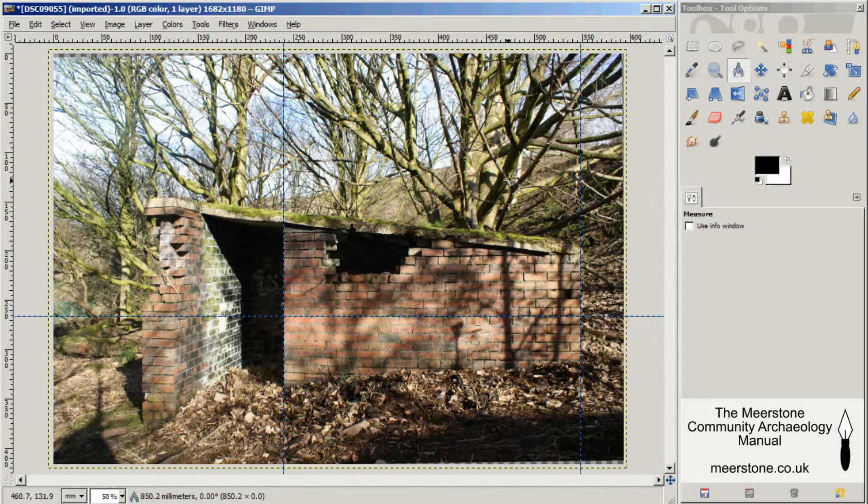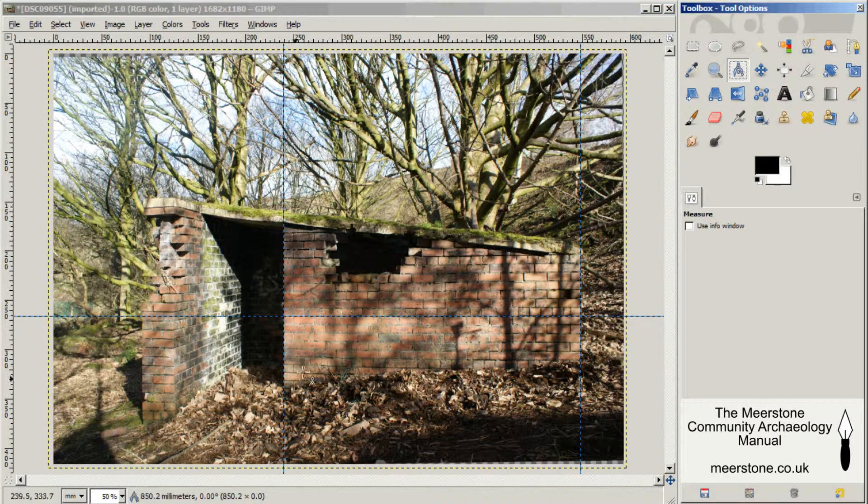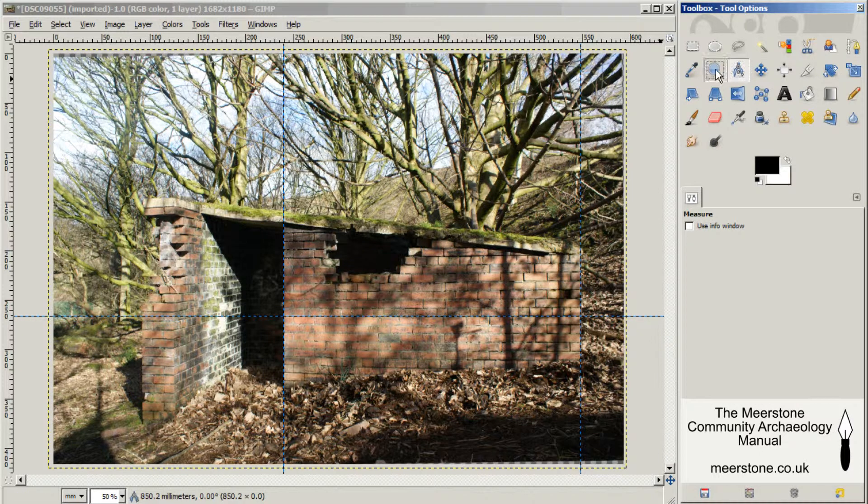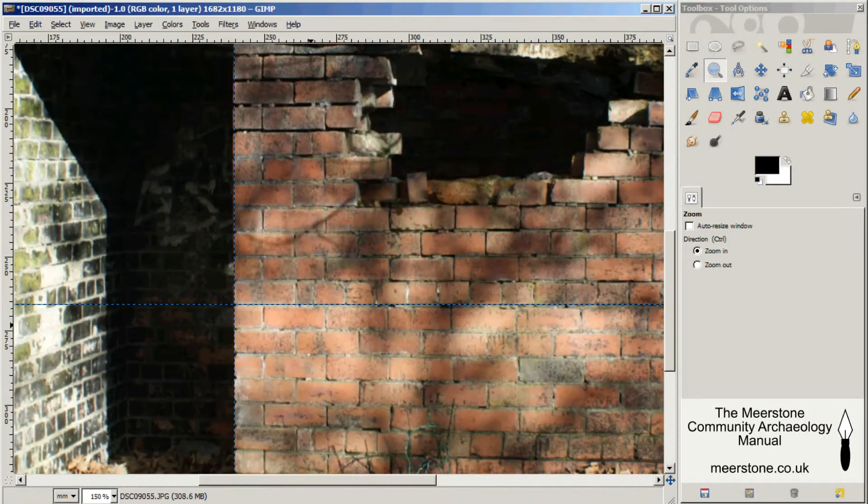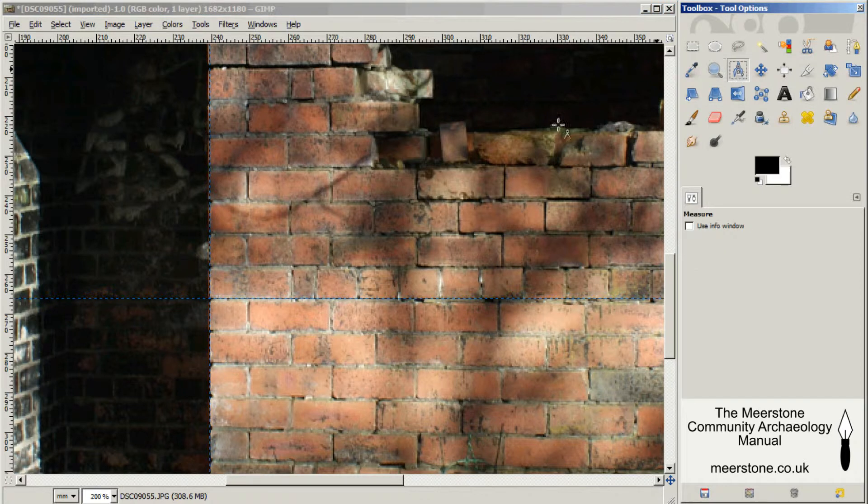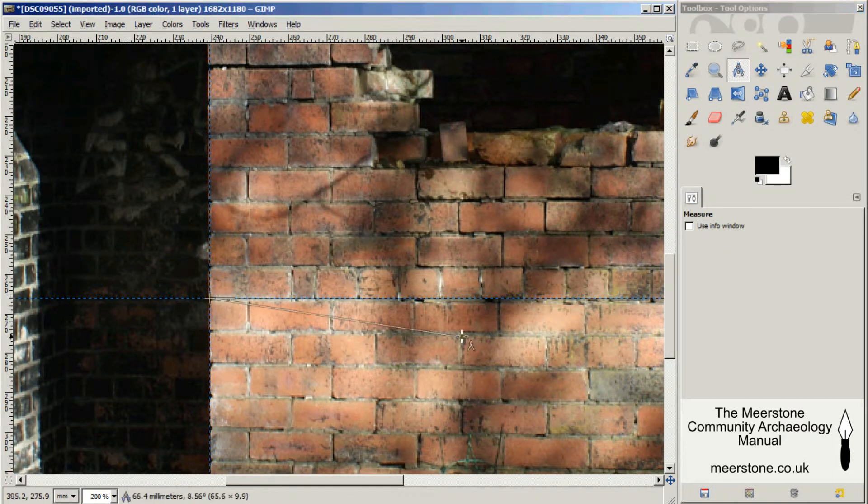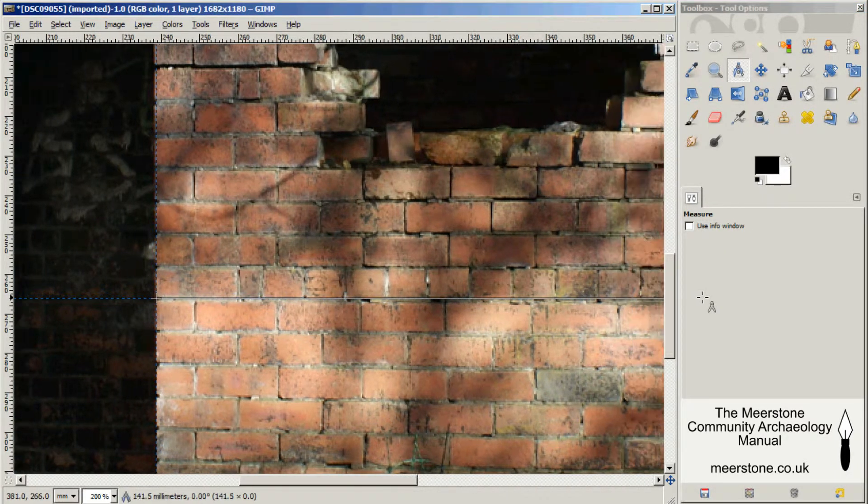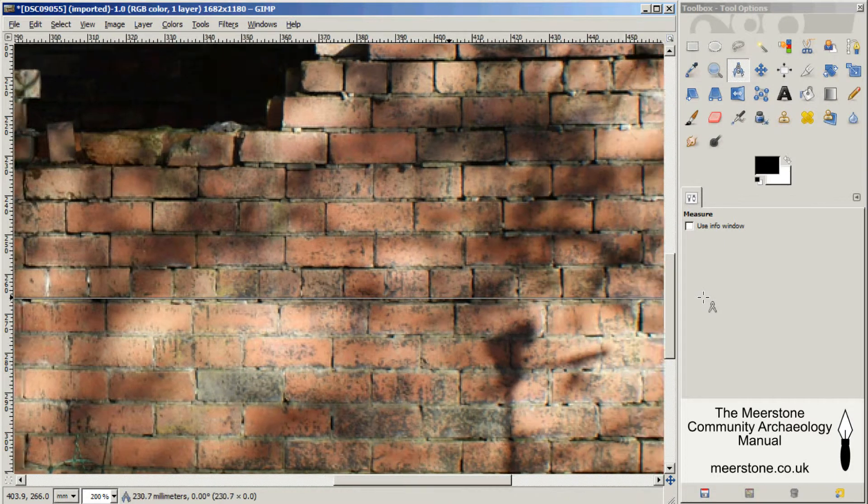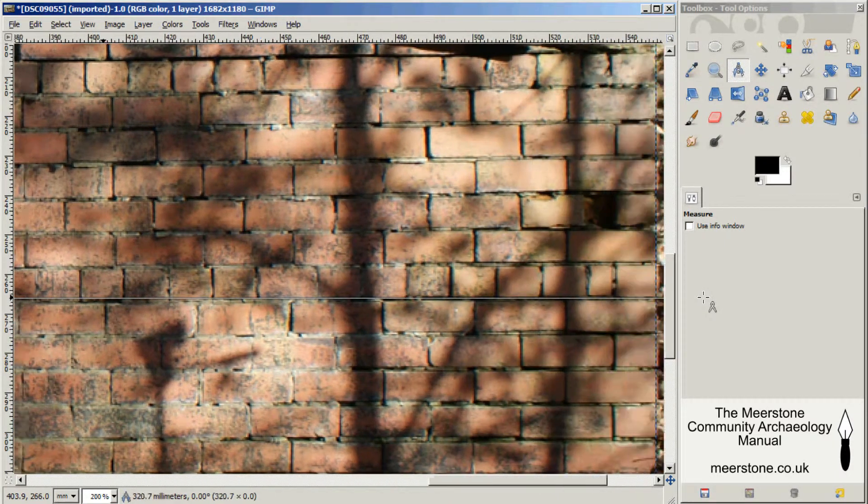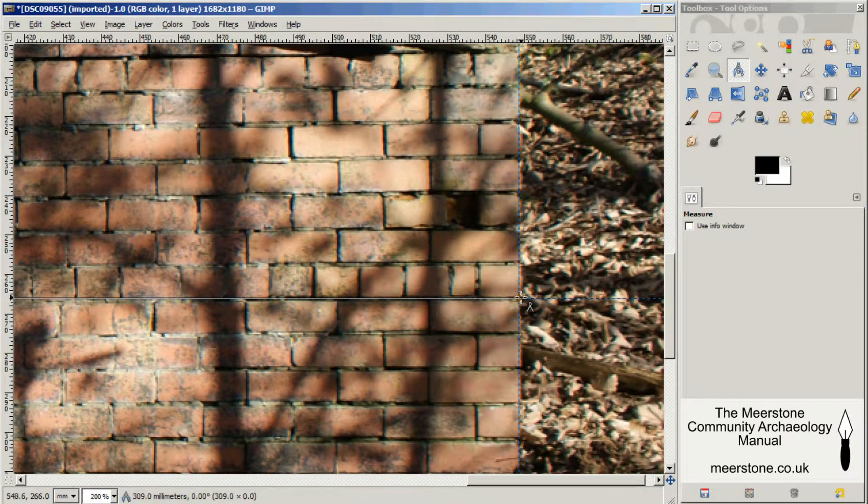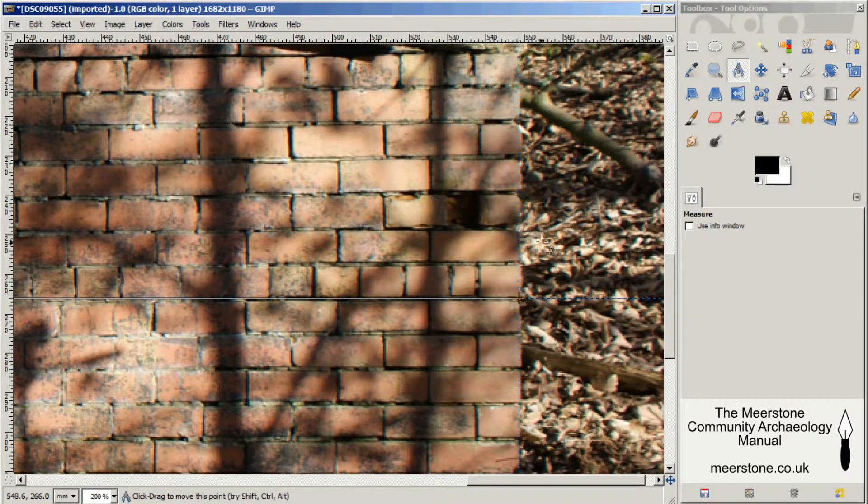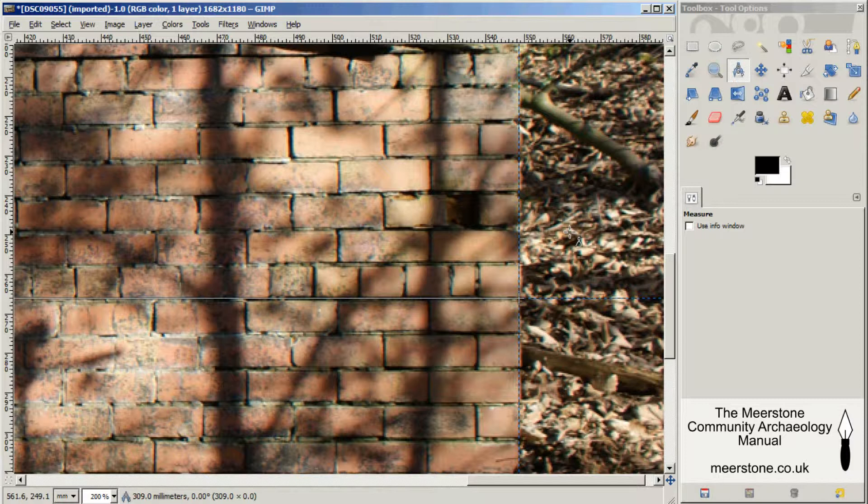Now we just need to check if the dimensions are right. Let's zoom in a little bit first. Again, using the measure tool, I'm just going to measure along the horizontal. And that's come out at 309 millimeters. That's absolutely perfect.